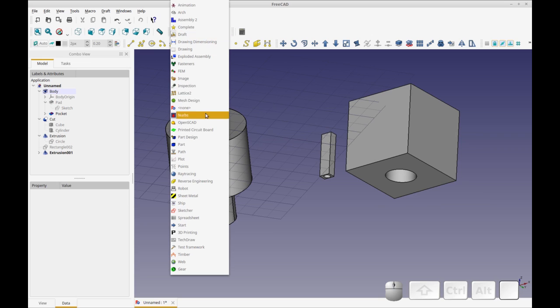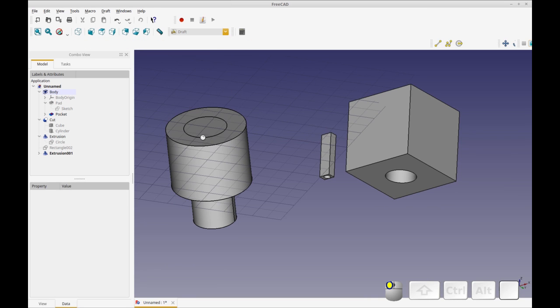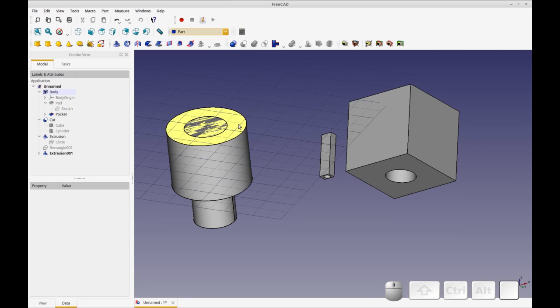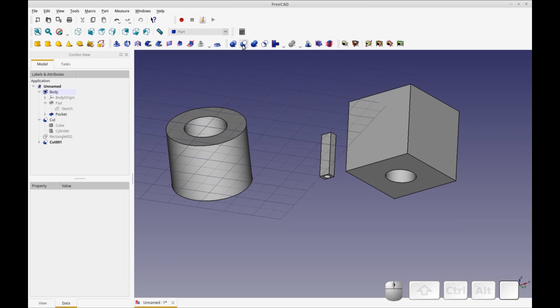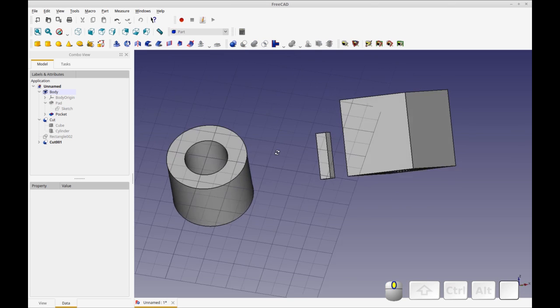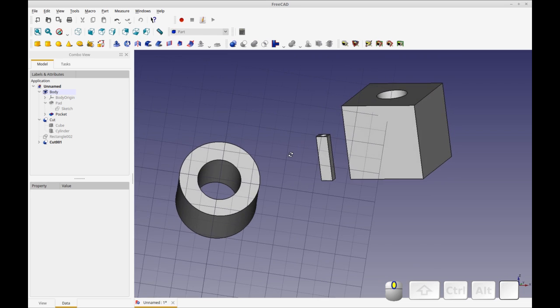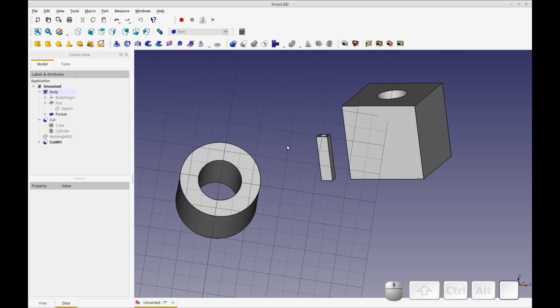So now we're going to go back to the parts design. We're going to select the two extrusions. Okay. And we're going to do a Boolean cut on those. And you'll see, there we go. We've got our third way to cut away materials.